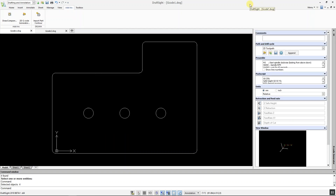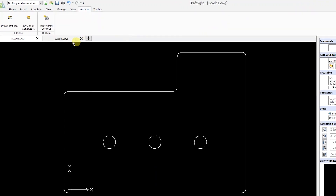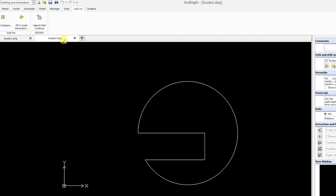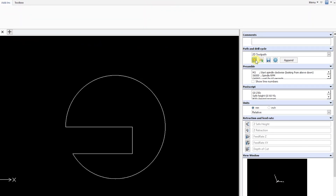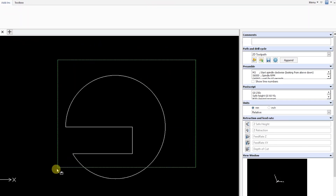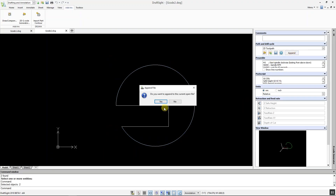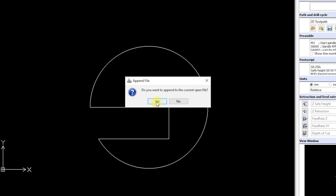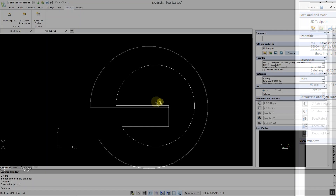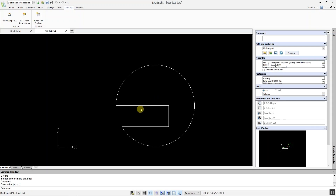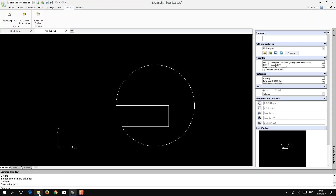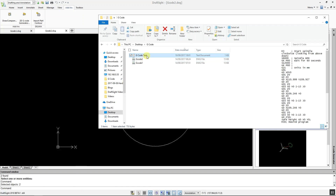On your second drawing, again click on Generate and select your entities. Click on Append and select Yes when prompted. If you open the G-code file, you can see that the second data set has now been appended to the file.